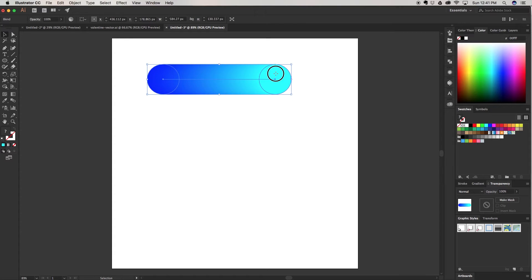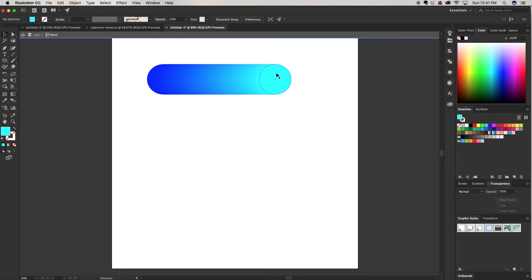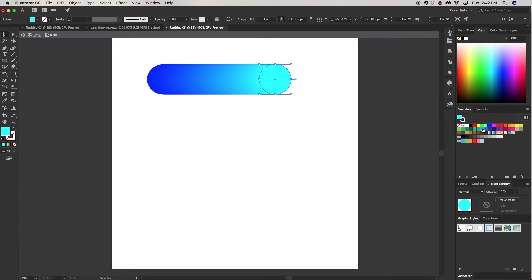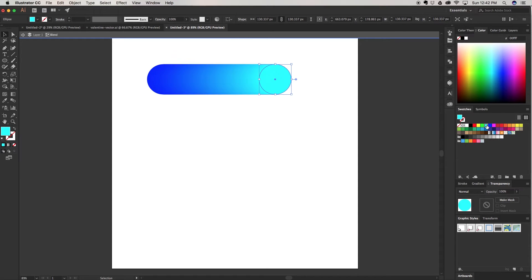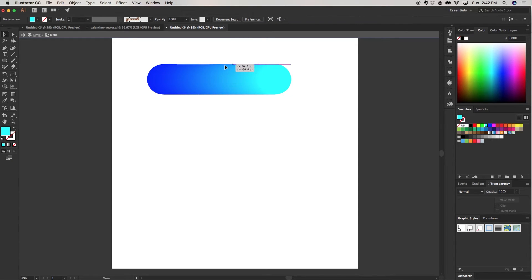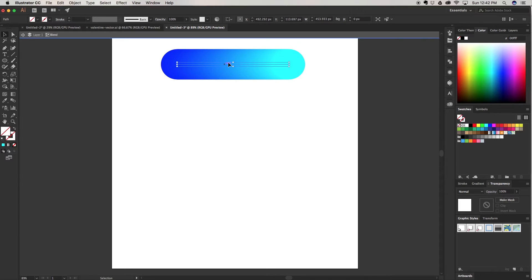You can actually still click on the shape and change this color. So I can change it to this green color and it's going to automatically update the blend. So I can go from red to pink, all this fun stuff here.